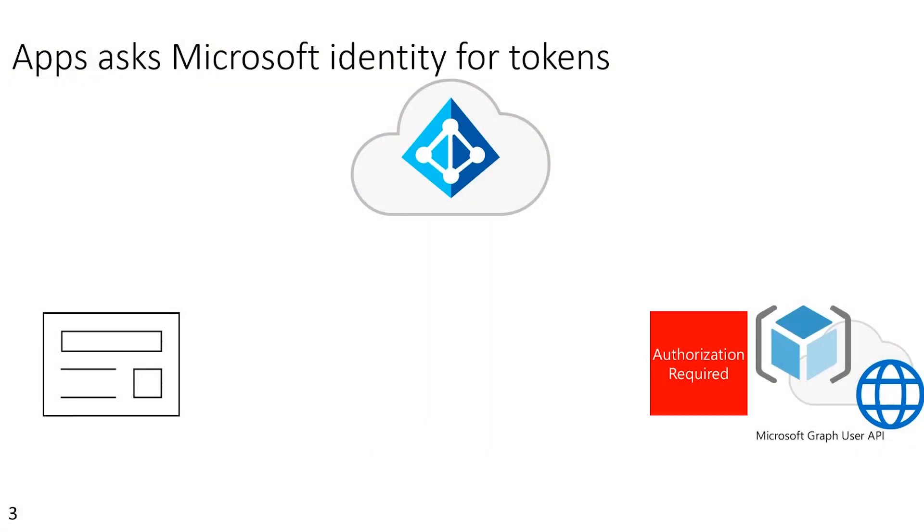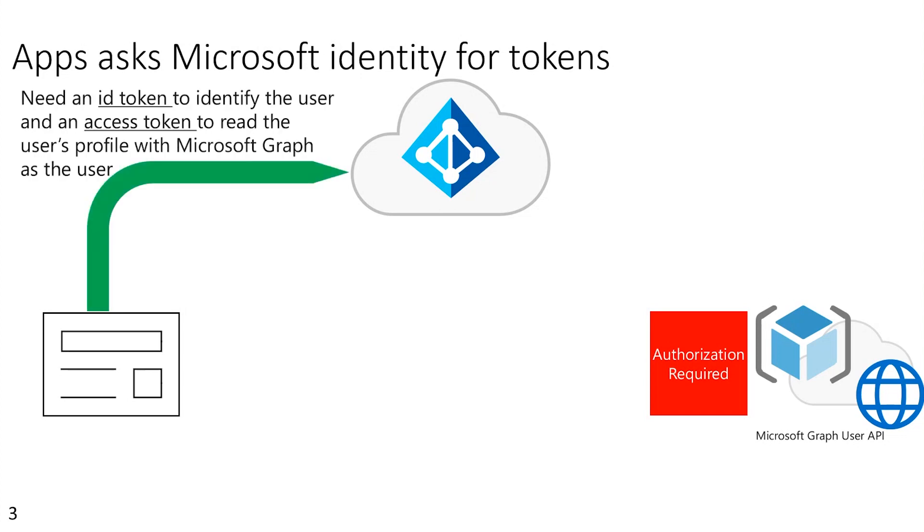So let's talk about how the app uses Microsoft Identity. First of all, the app is going to request an ID token from Microsoft Identity to authenticate the user. And then it's going to request an access token in order to get authorization to call a protected API on behalf of the user. And in this case, that would be within Microsoft Graph. So first, it authenticates the user, which is about figuring out who the user is. And then second, it gets authorization, which is about getting permission to call a protected API on behalf of that user. And with modern authentication, both of these processes happen over shared web surface.